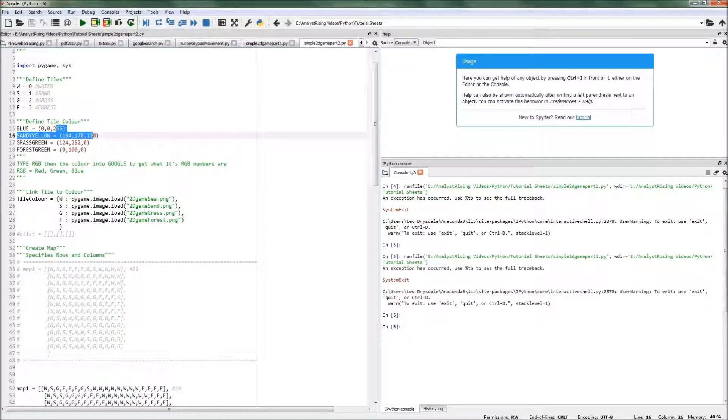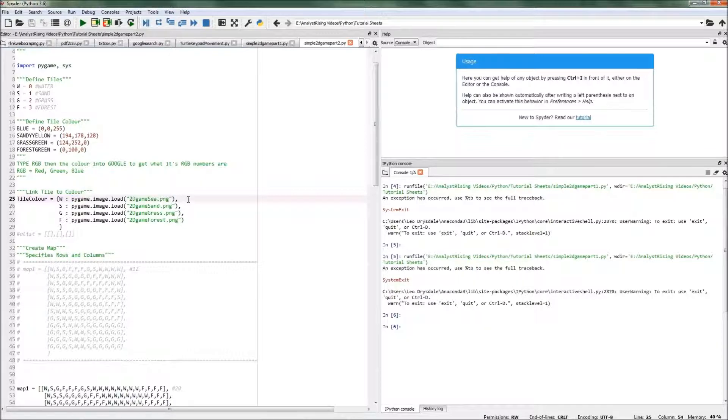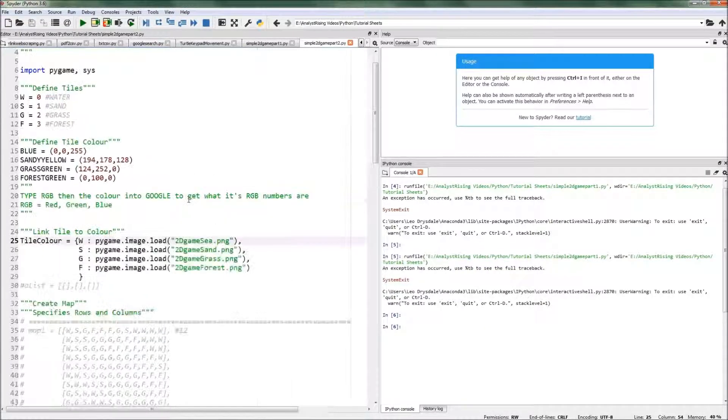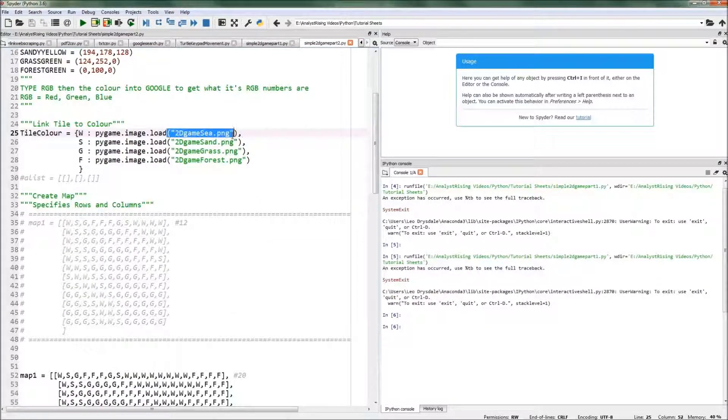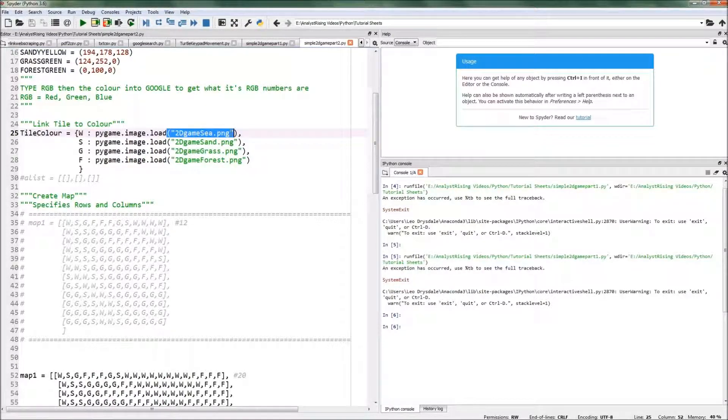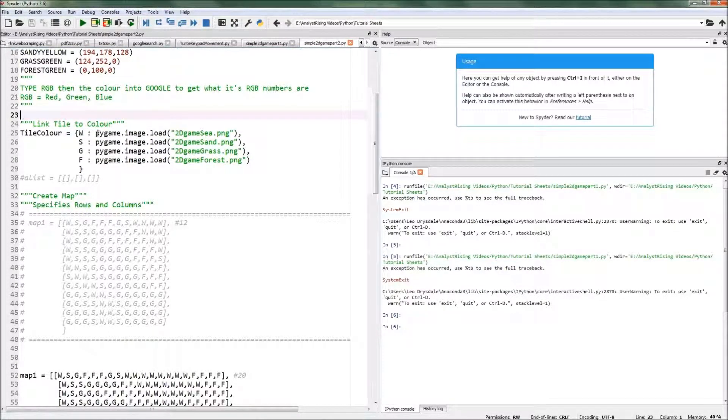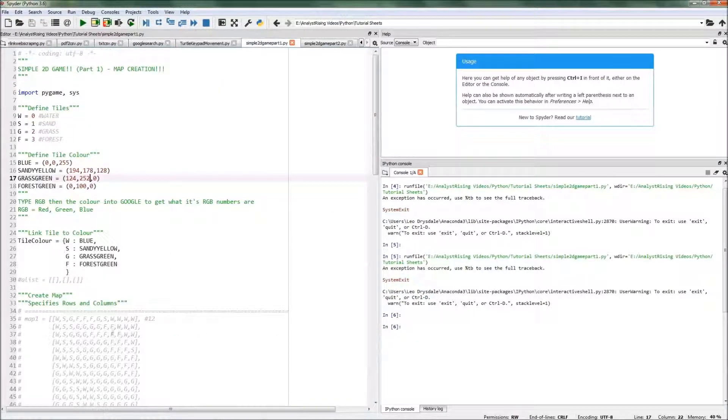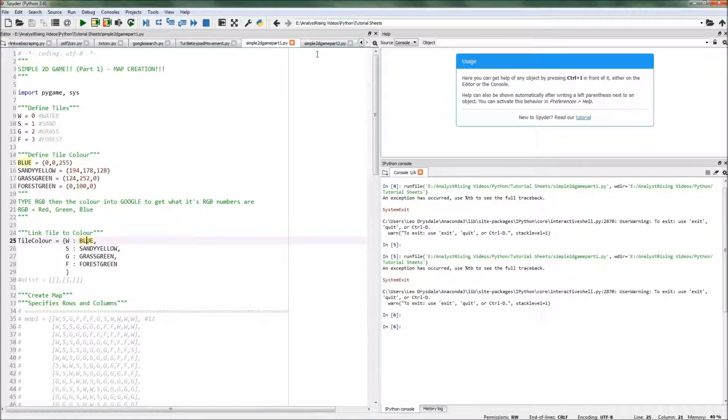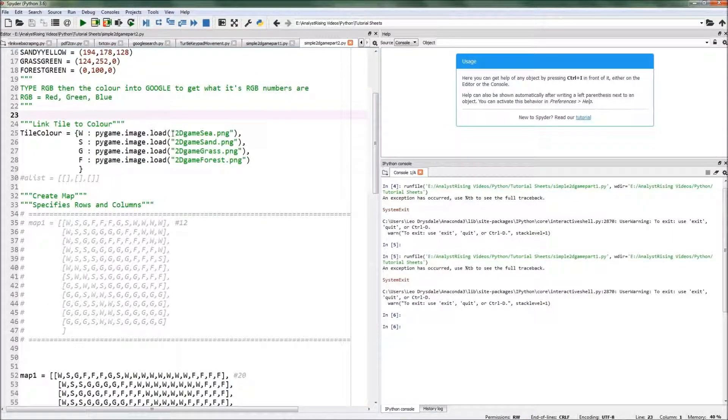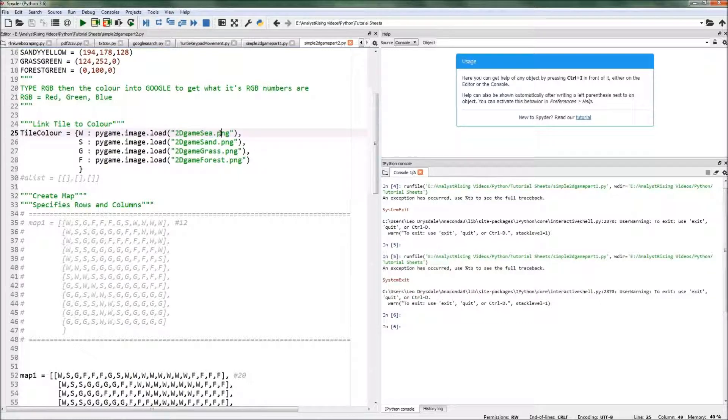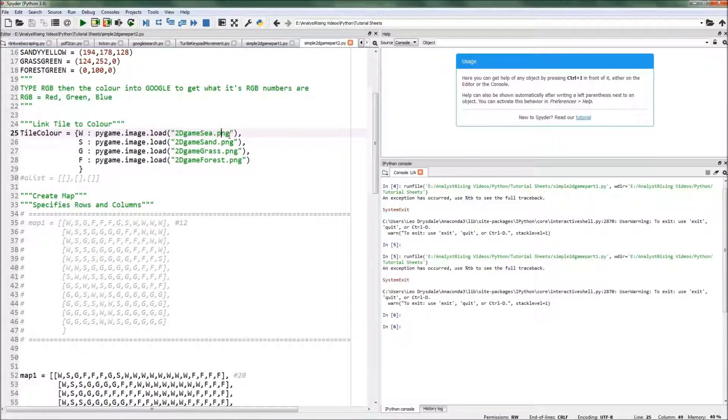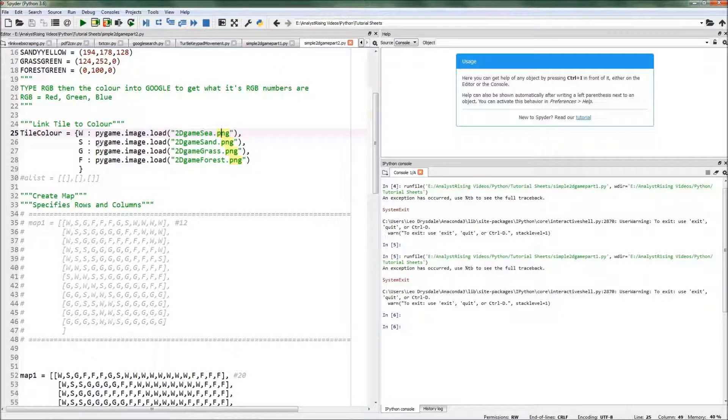If I zoom in, instead of having blue type in the dictionary here, we type in pygame.image.load, and then in brackets we type in '2dgame_c' along with the extension, which in this case is .PNG. Then what that does is instead of loading the RGB color, it will load the sea image that we've created and resized.